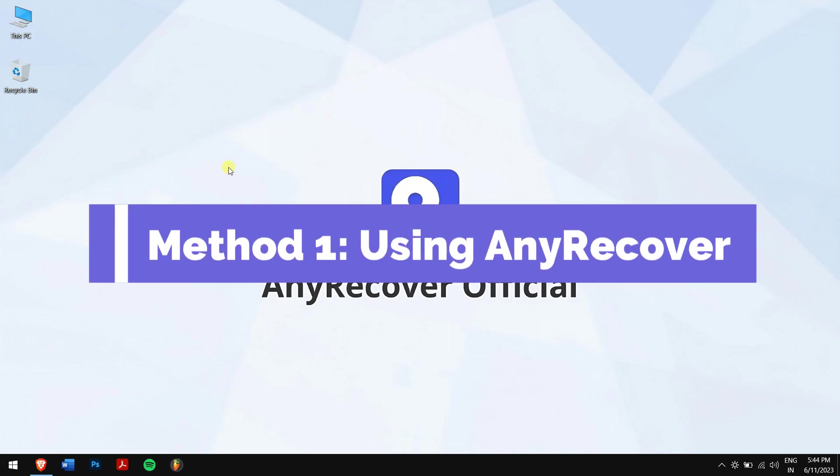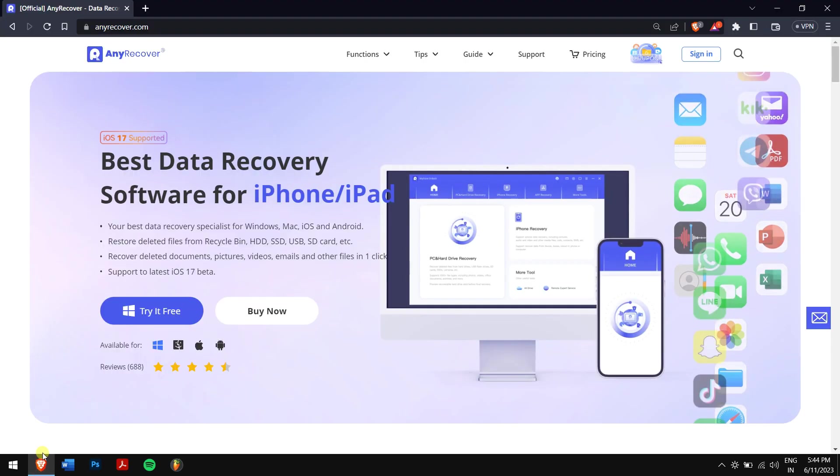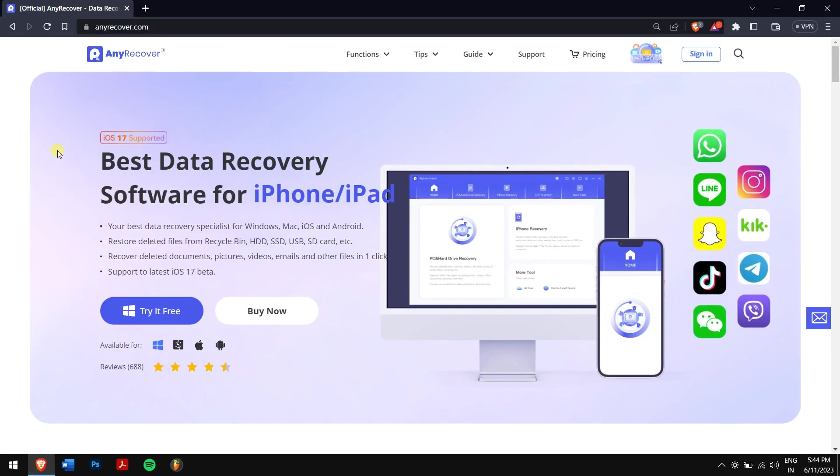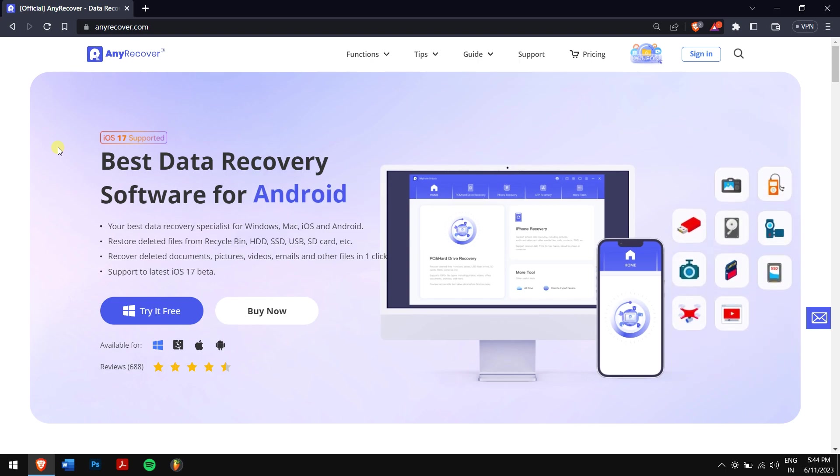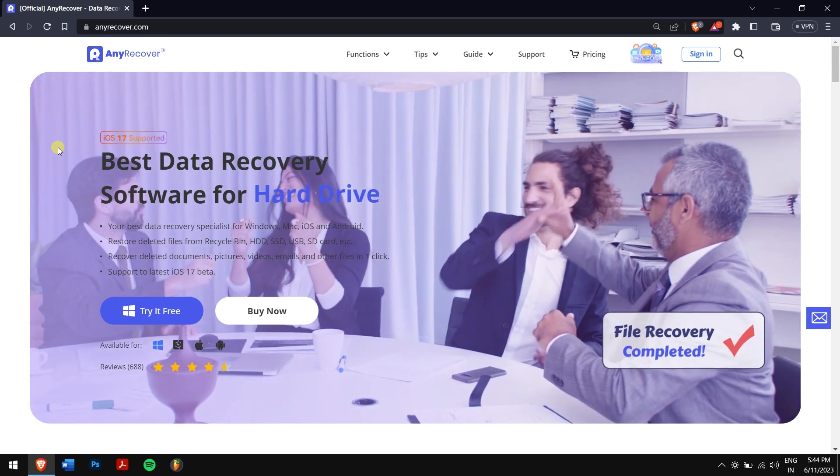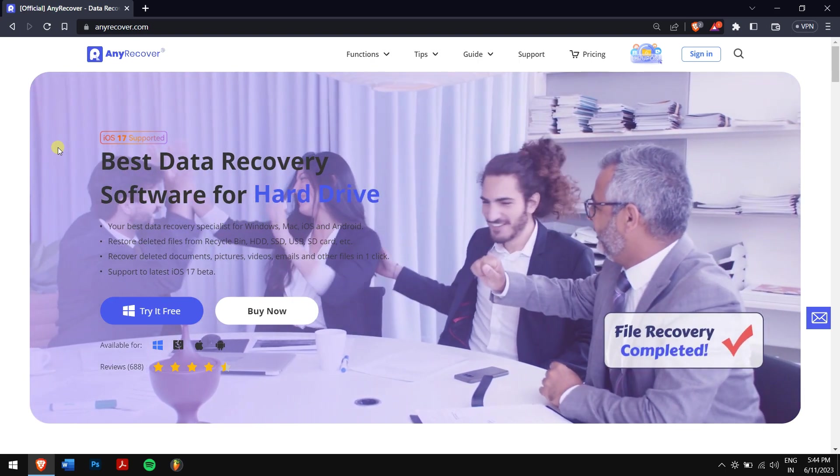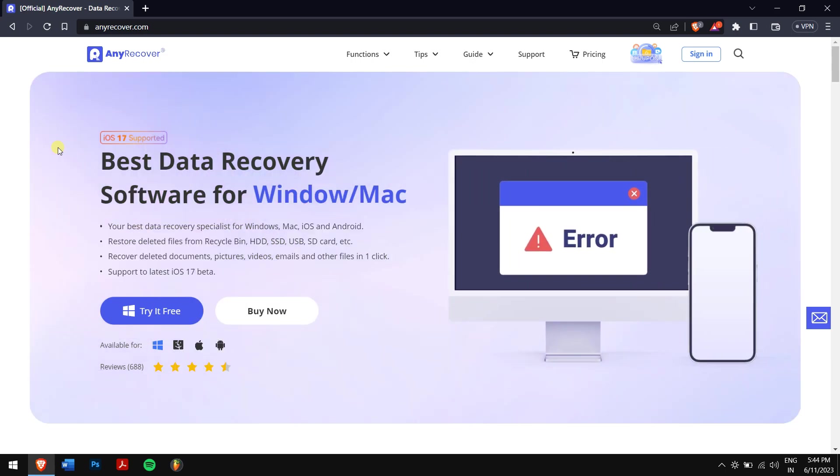Method one: using AnyRecover. To recover our data from our corrupted SD card, we'll be using the best data recovery software available on the internet right now, and that software is nothing but AnyRecover.